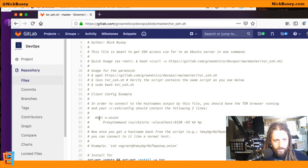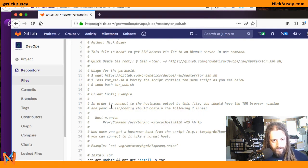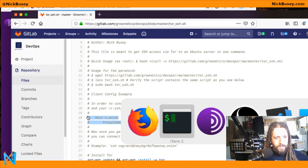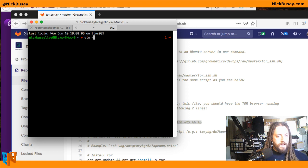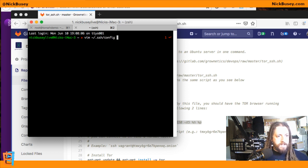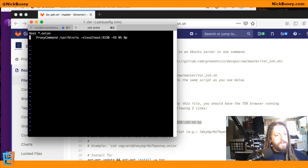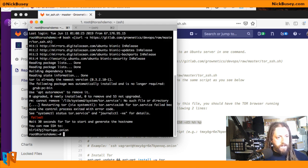You also need to configure your SSH config file with these two lines. So I'm going to copy these, open a new terminal, and edit my SSH config file. You don't need the comment part, but the rest you need. So I'll save that.